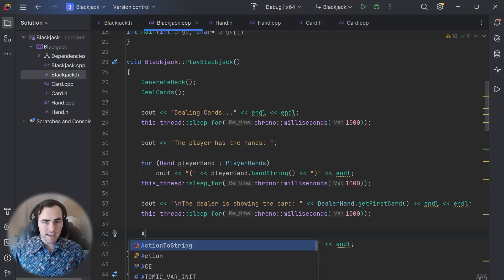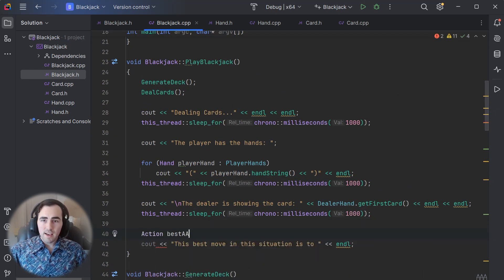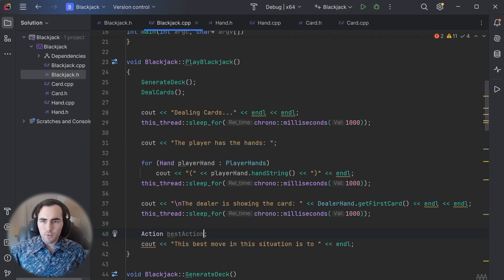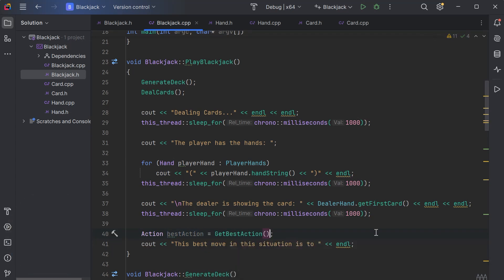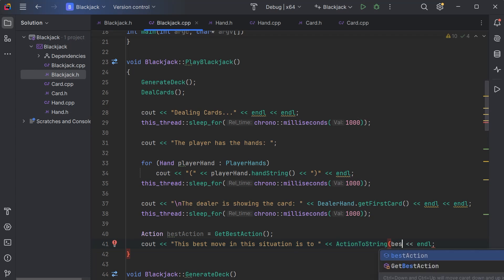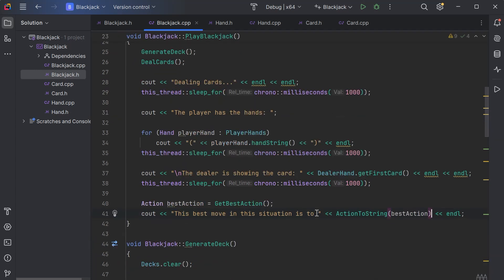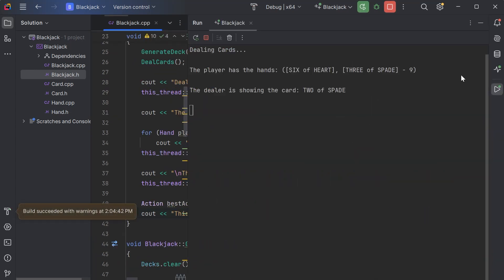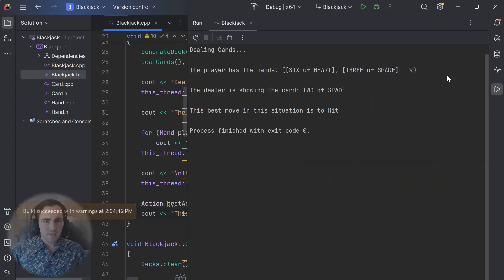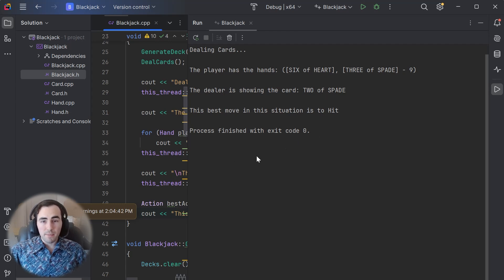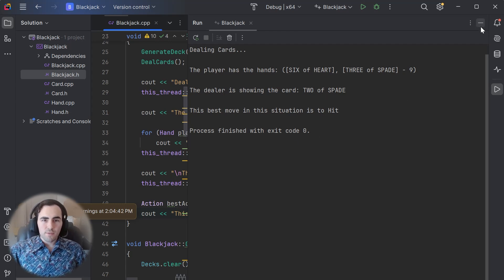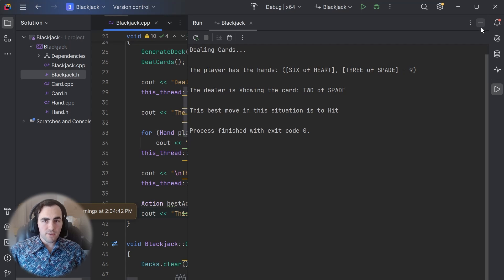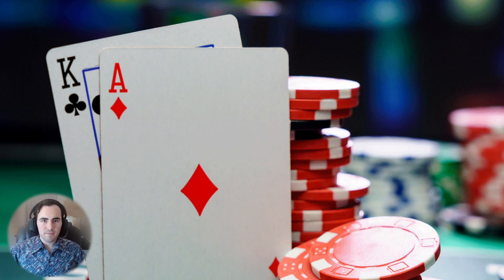I'm going to have the program deal a player and dealer some cards and ask the player what they want to do next. Now we need to computationally figure out what the best move is. Lucky for us, some pretty smart people have already figured out the best action to take in every scenario.